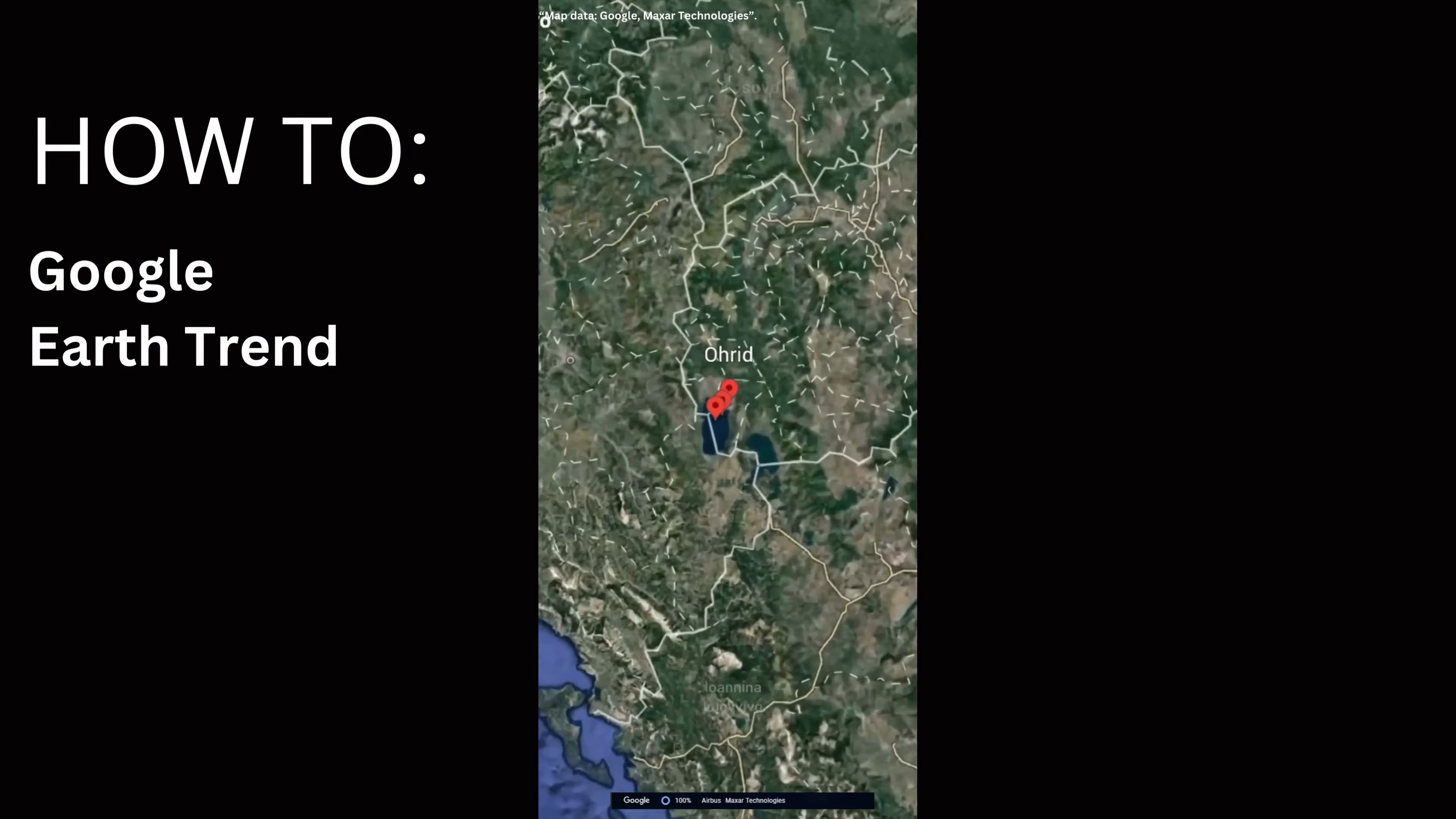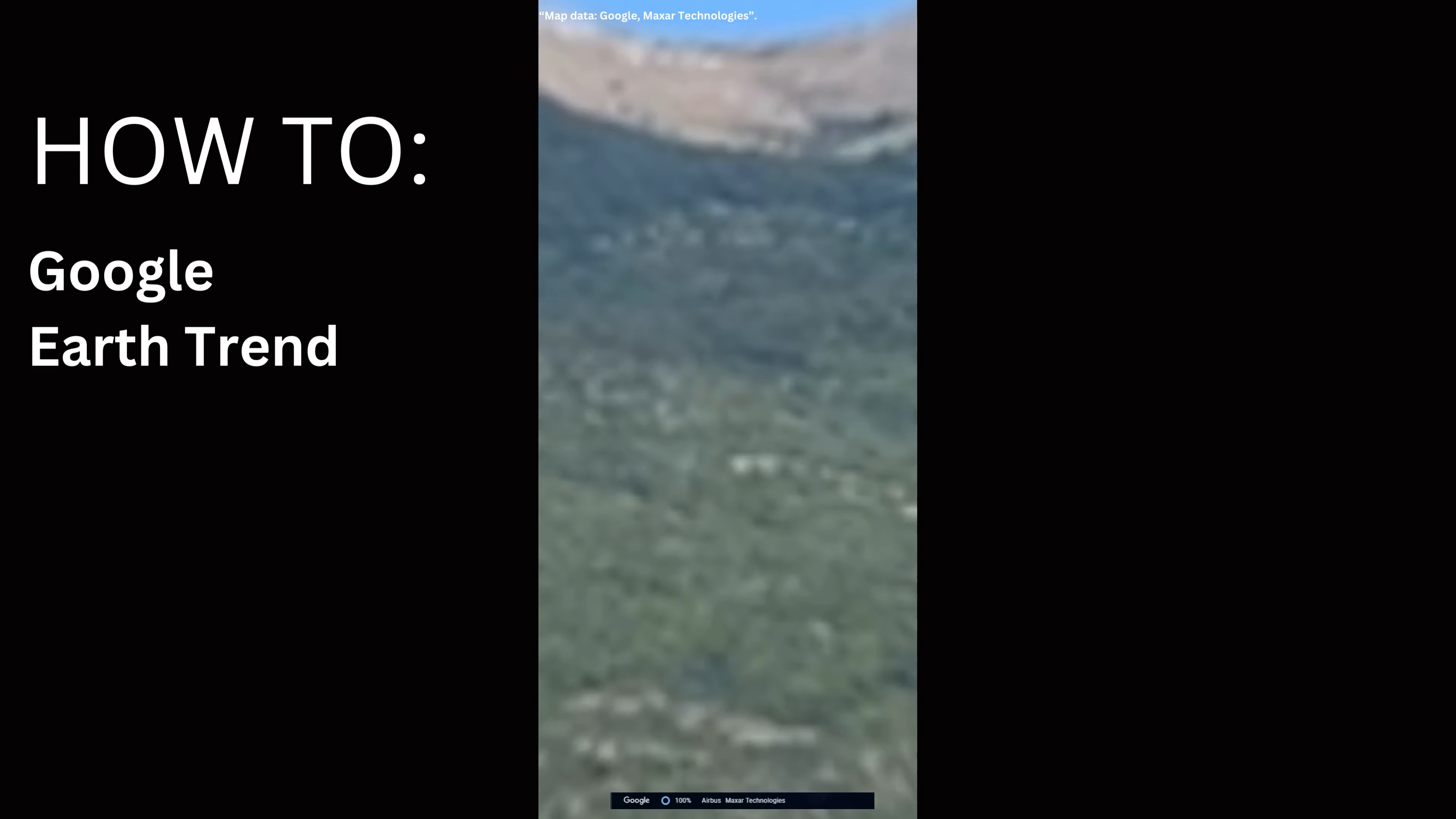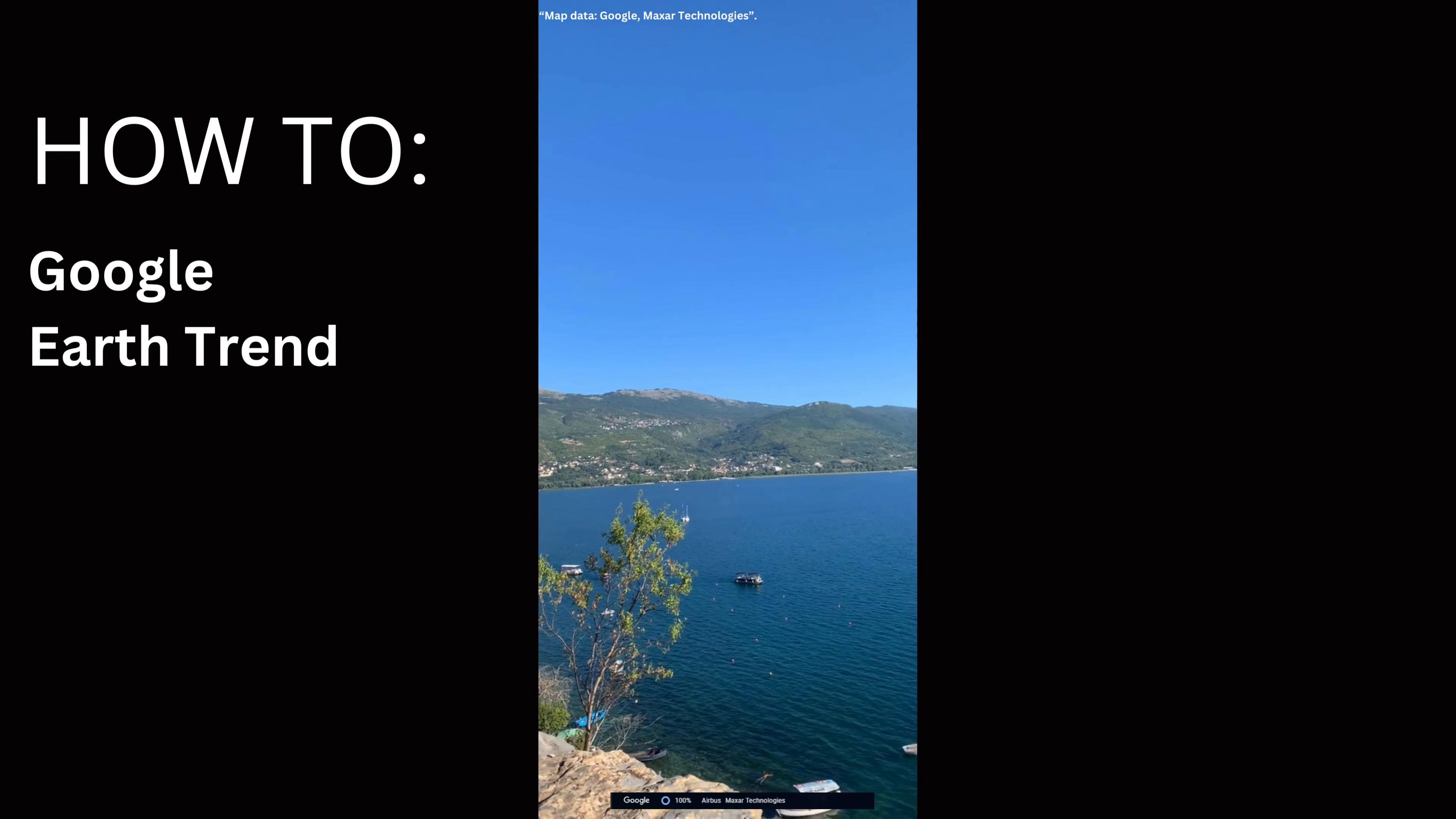Hello guys, let's learn how to do the viral Google Earth trend using CapCut and Google Earth.